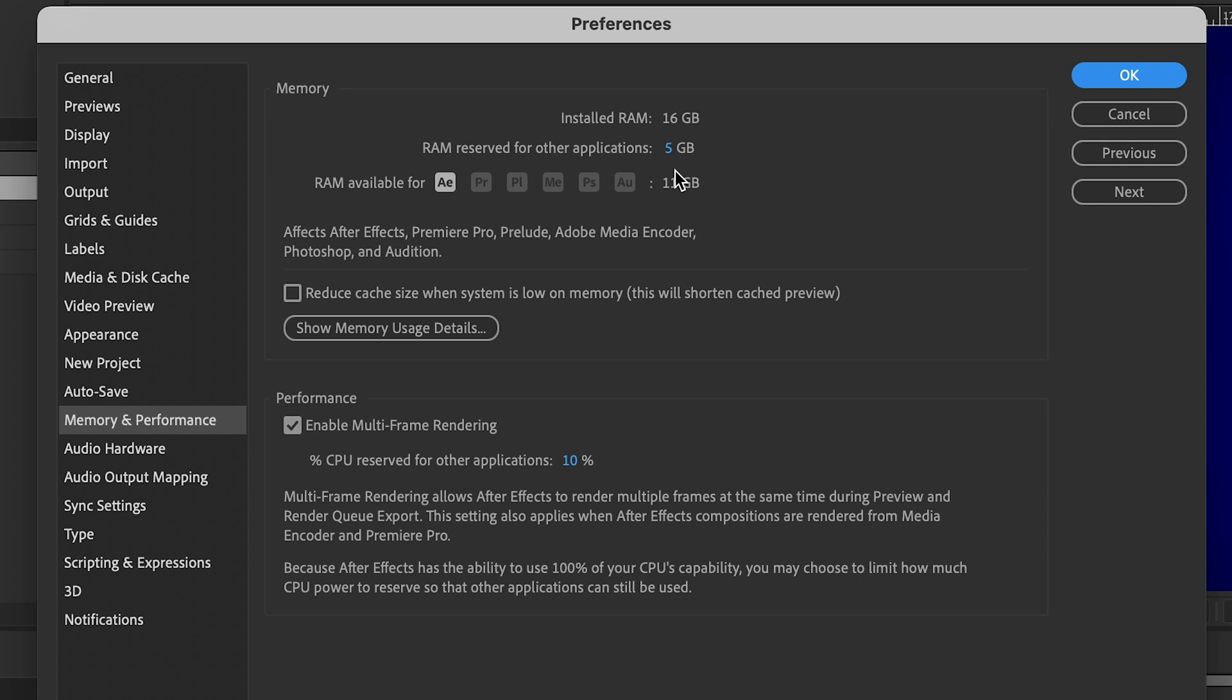So let's see if that even makes a difference. We'll head down to the render queue and do our first speed test.